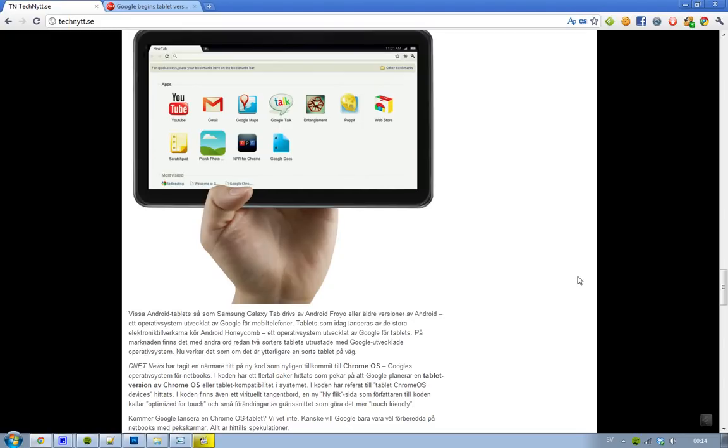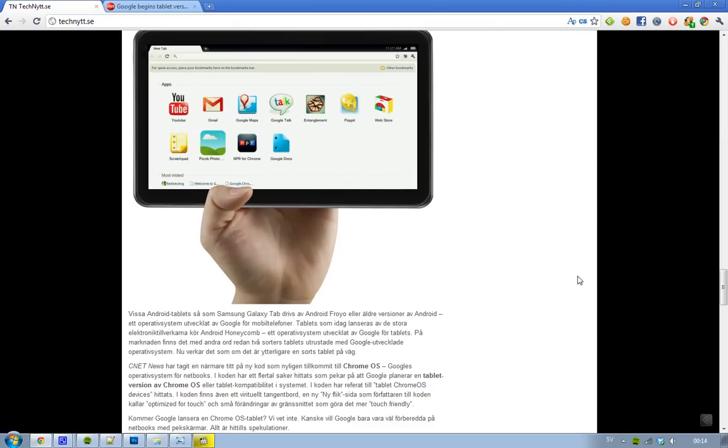So right now, the big tablet makers are running Android Honeycomb, which is basically Google's operating system for tablets, the Android optimized version for tablets.